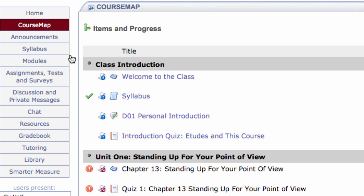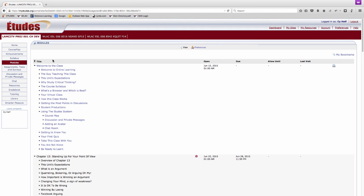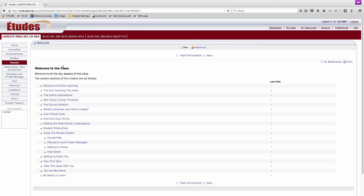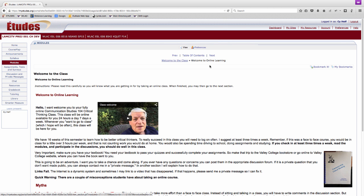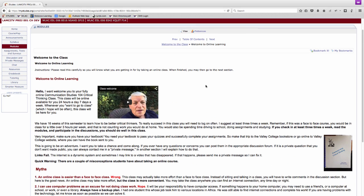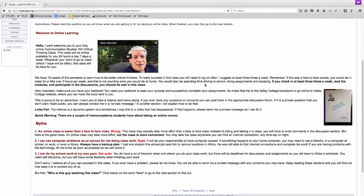Now let's look at the modules tool. In Etudes, modules are used for course lectures. Your instructor may choose to organize the content in a variety of ways. An instructor may decide to base their modules on topics or weeks, for instance.